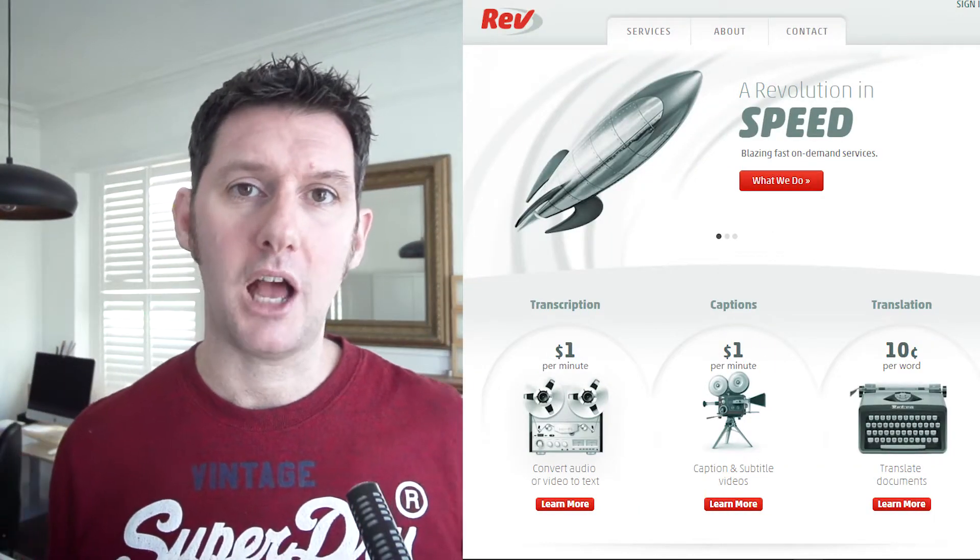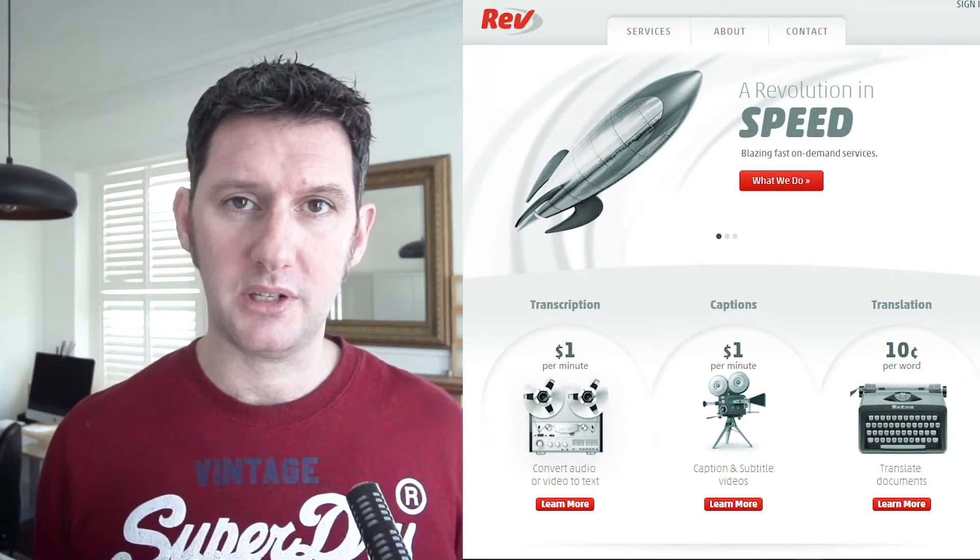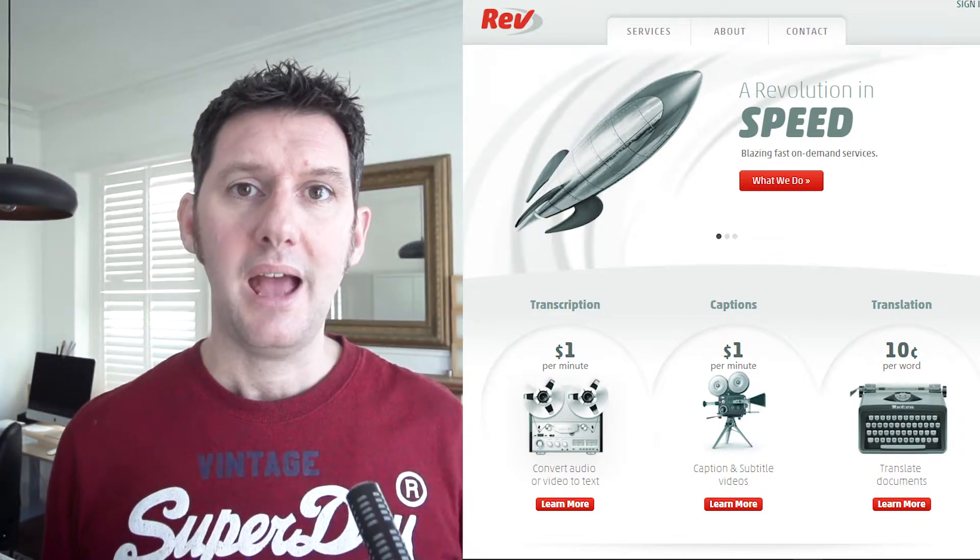Rev.com will allow you to upload a video or audio file to their site, and they'll charge you a dollar a minute to transcribe it — about 60 or 80 pence. If you have a 20-minute podcast, it costs you about 10 or 15 pounds. They'll send that transcription back to you, and you can use that as your blog post or as your text for SEO on your site.